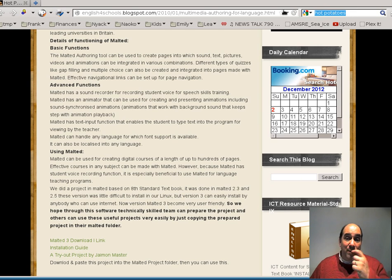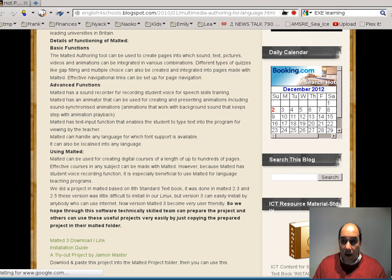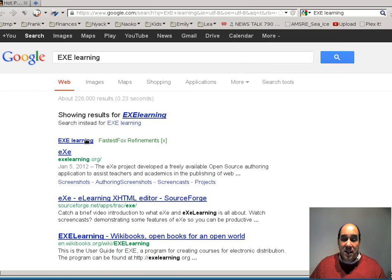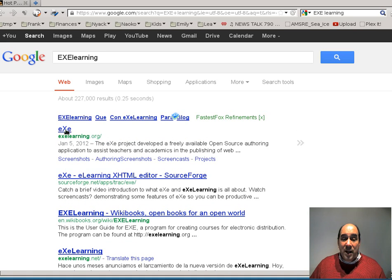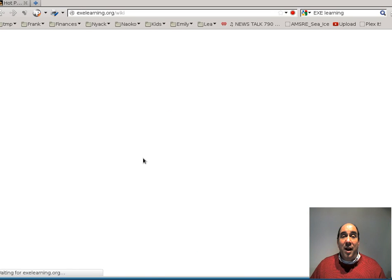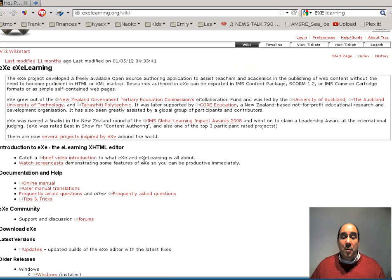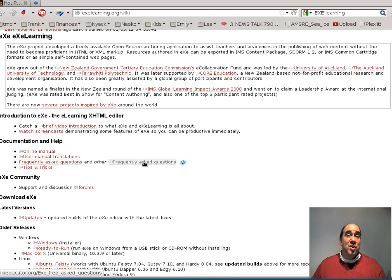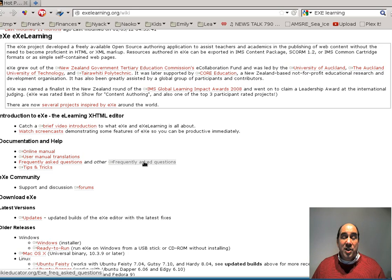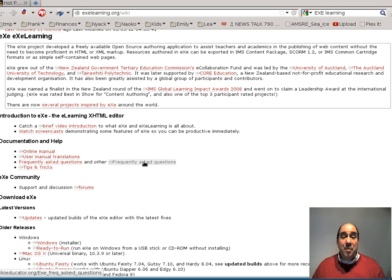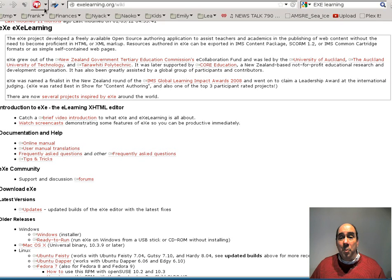EXE software is actually for building lessons. It's an excellent program if you're interested in developing full-fledged lessons — not just individual activities, but you can stream one piece after another. It's much more like an editor, a little more difficult to use but also more powerful. It's also able to make materials that are SCORM compliant. Actually, let's talk about SCORM now.